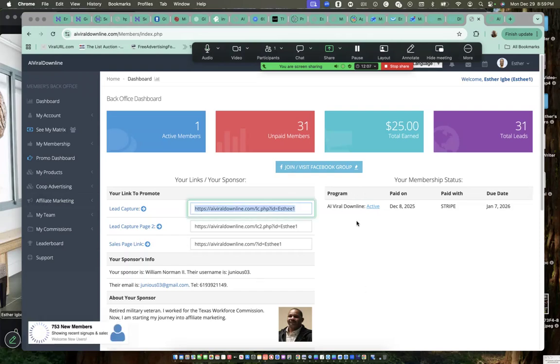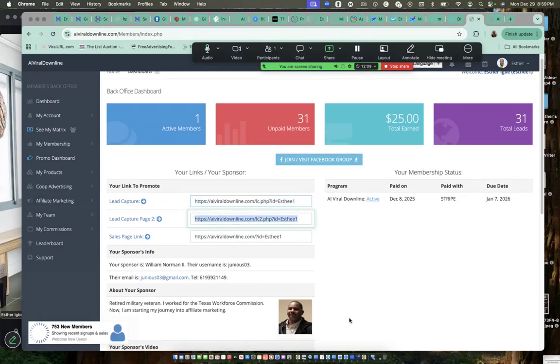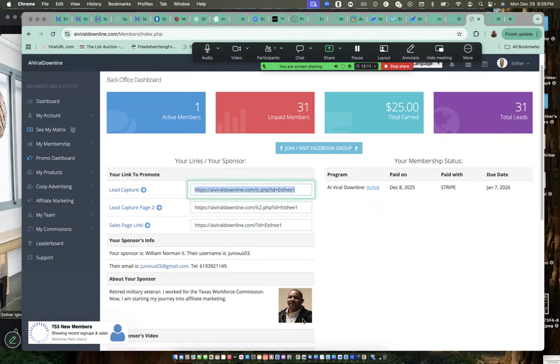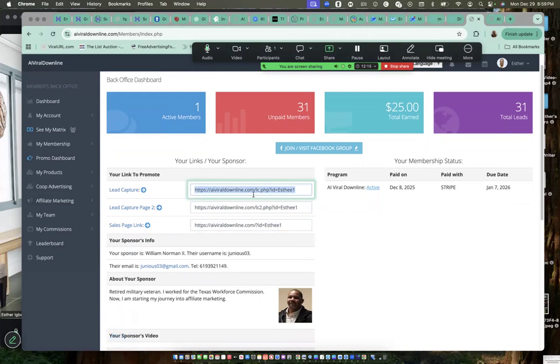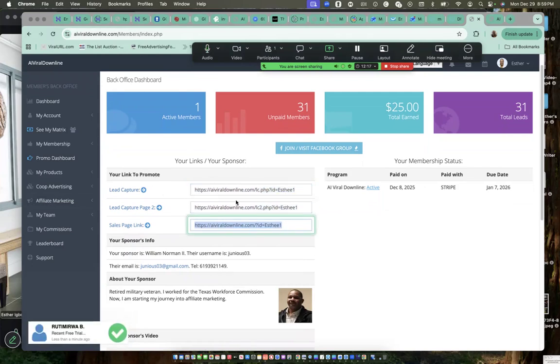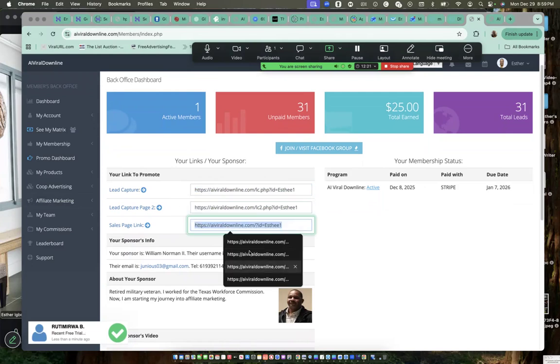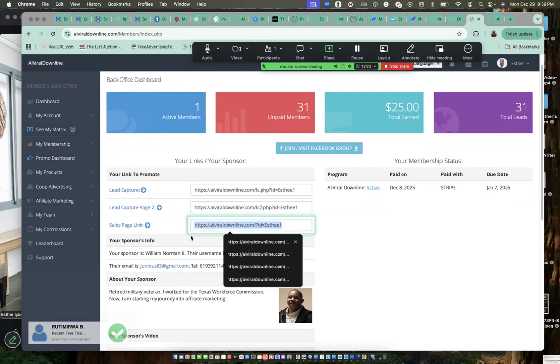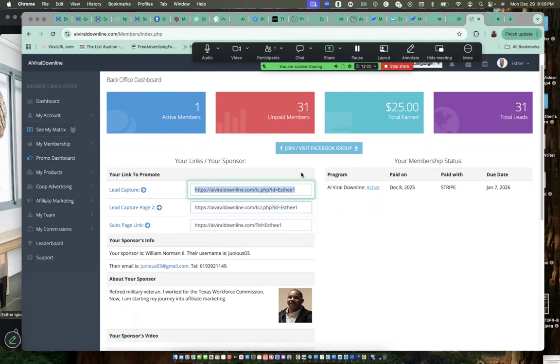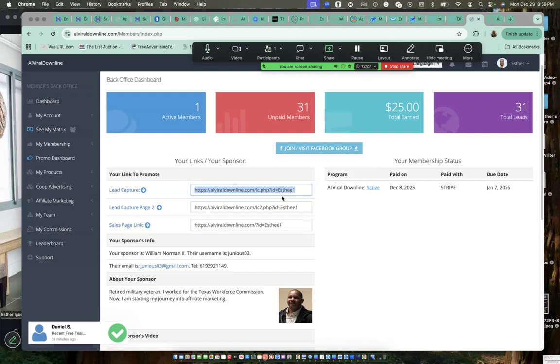This is my dashboard and it brings you to a place like this. You will see your sponsor below. That would be me. Then you copy out, these are your affiliate links. Copy them out. These are the links you're going to share, this first one or the second one. The last one is the sales page link.